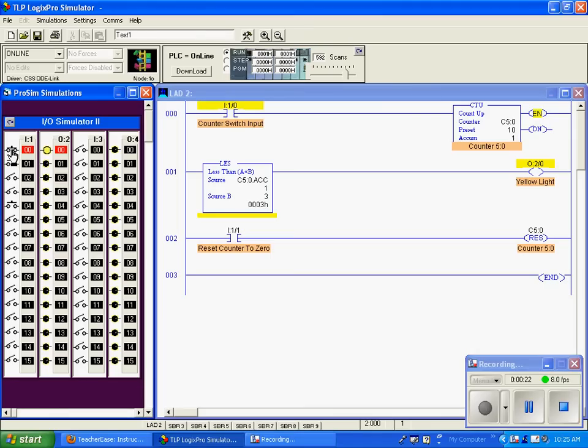I'll cycle the counter. Now it's one. One is less than three, so we're still true. Two is less than three.